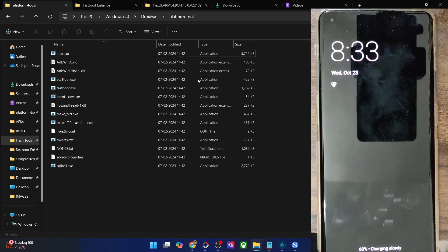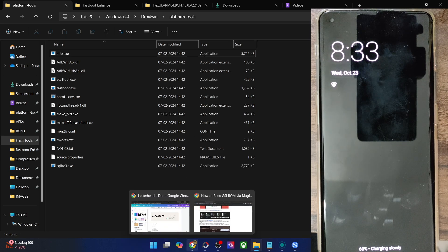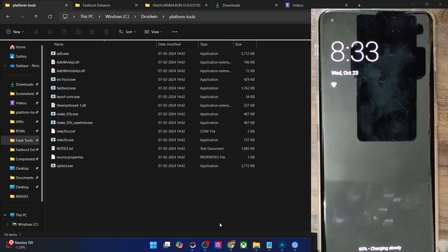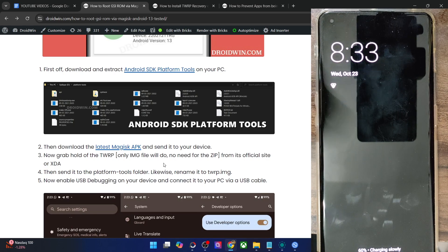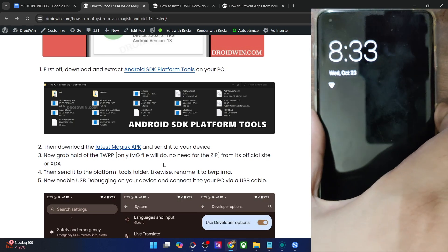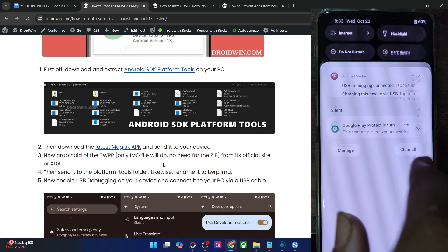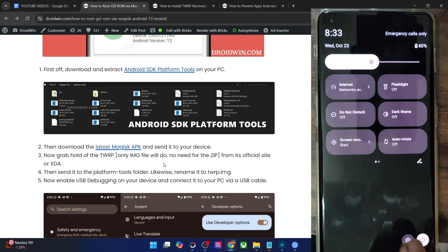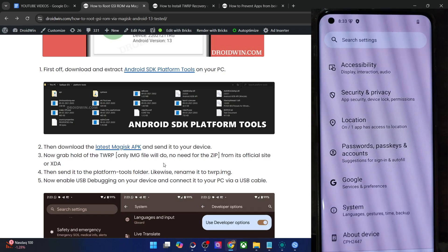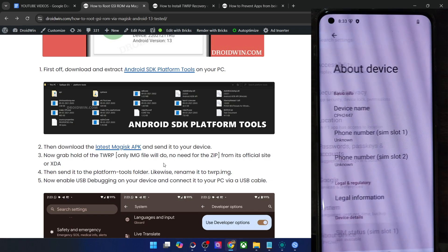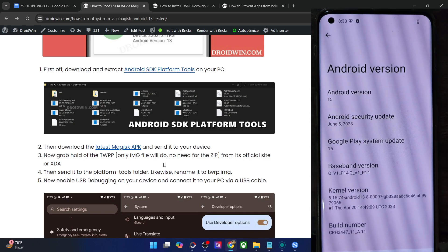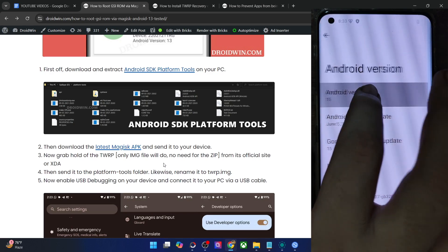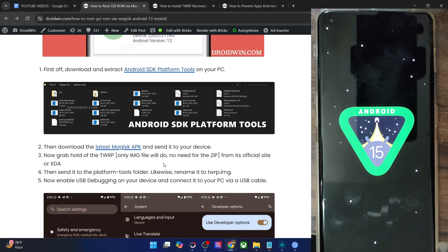These are all the files of platform tools. Once you have done the extraction, you will now have to enable USB debugging and OEM unlocking on your phone. As of now, I am running the latest Android 15 GSI ROM with the Flex UI, but the steps are applicable across all Android 15 GSI ROMs.